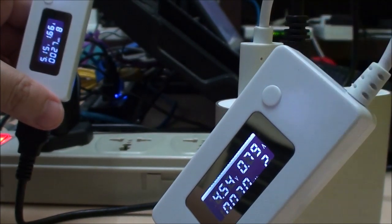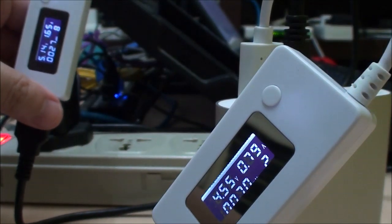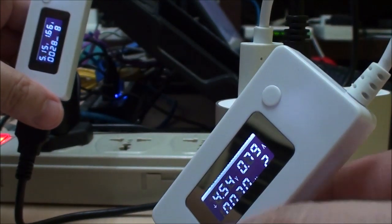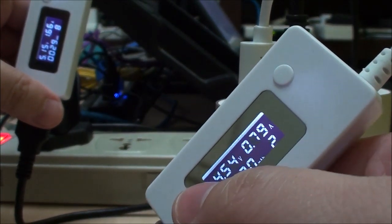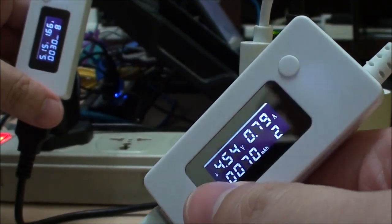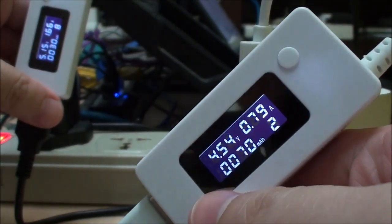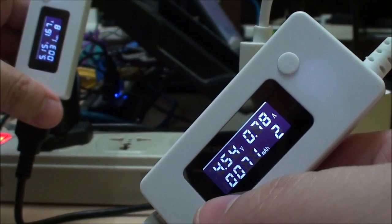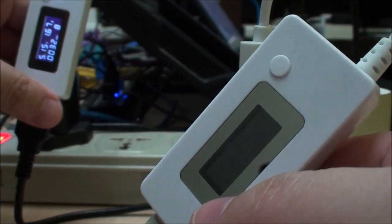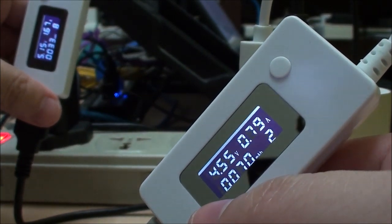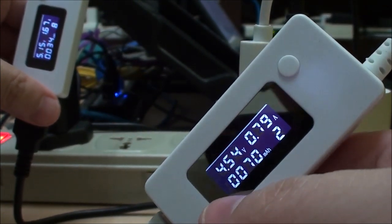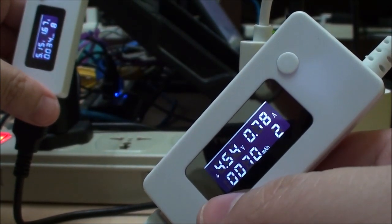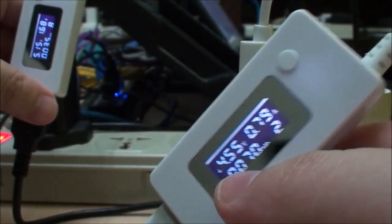But I did notice something else - there's a little downward arrow pointing on this thing, so I wonder if it's because the current is actually dropping. Oh, now I think I know what's happening here.